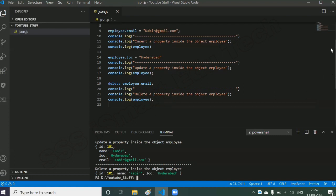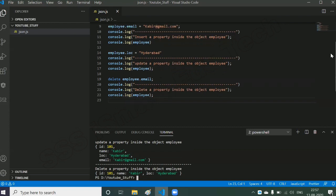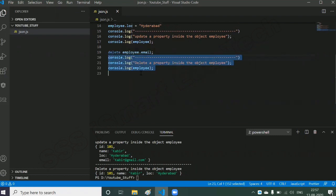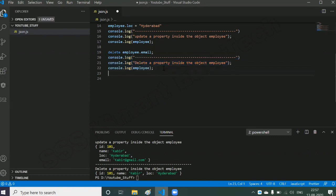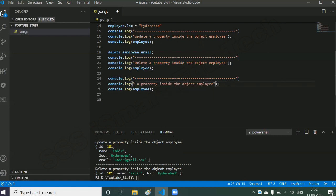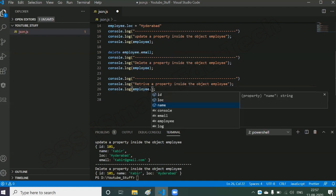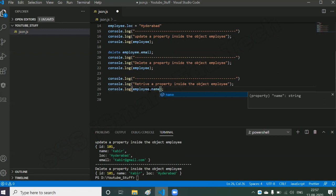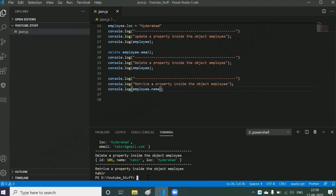Now for retrieval — instead of the whole object, I want to retrieve just one property: the name from the employee object. To do that, write employee.name inside console.log, labeled 'Retrieving property'. Save and run node json. We are able to see 'Kabir' in the terminal. In this session, we have successfully performed all four CRUD operations on a JSON object.